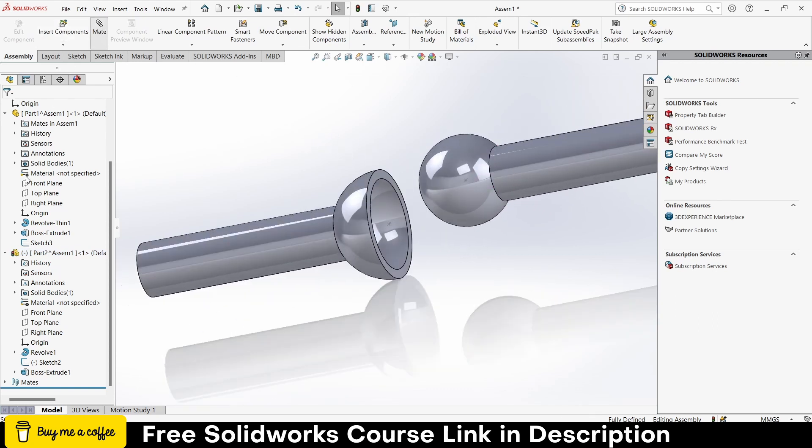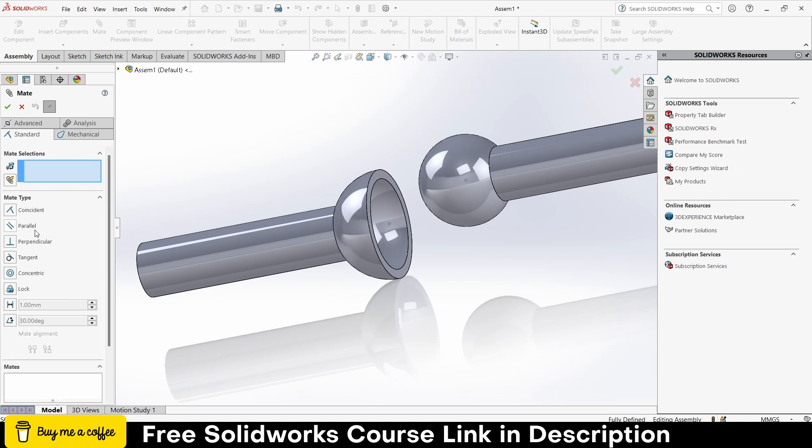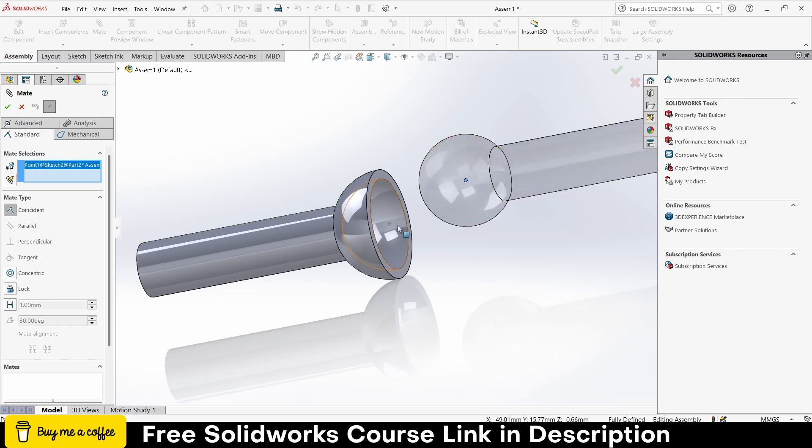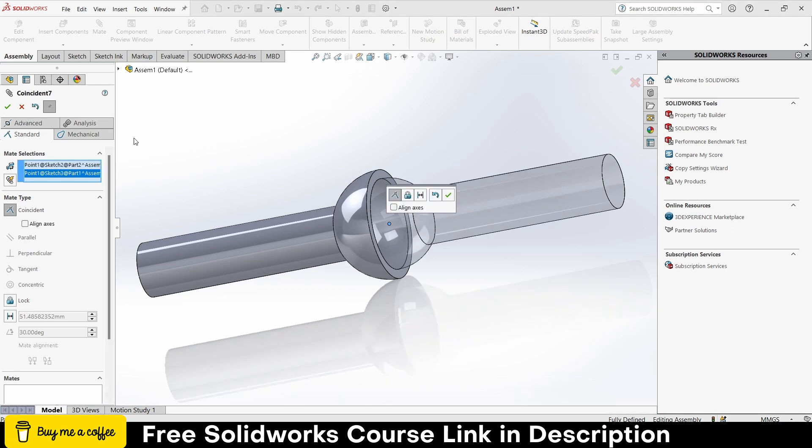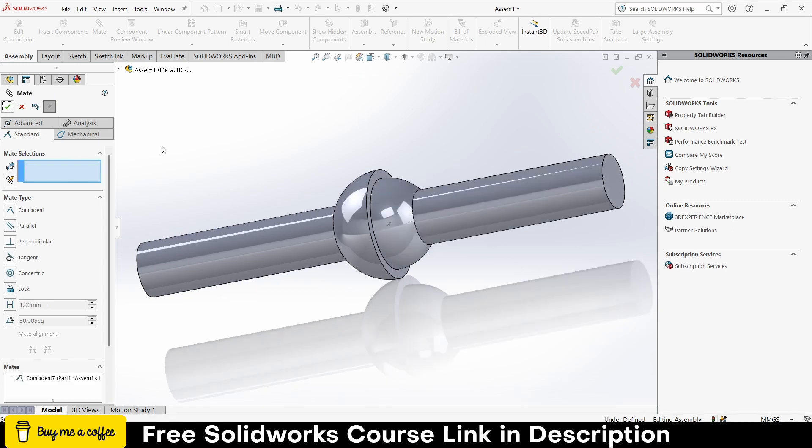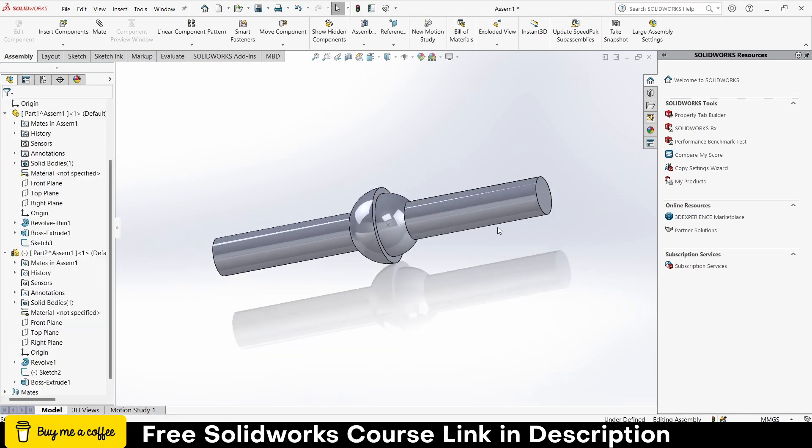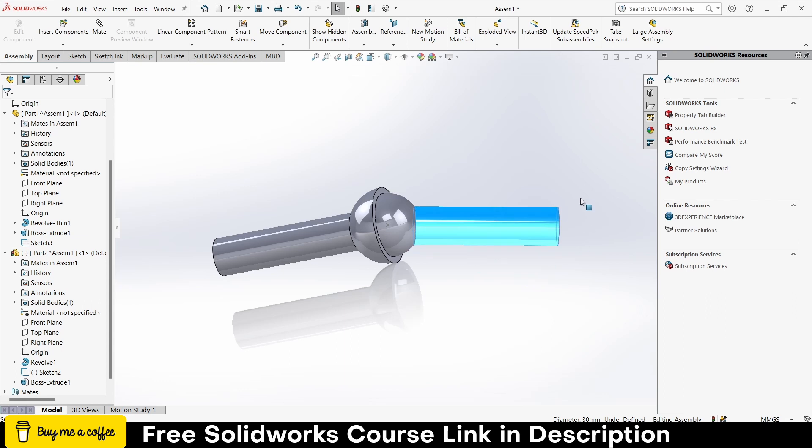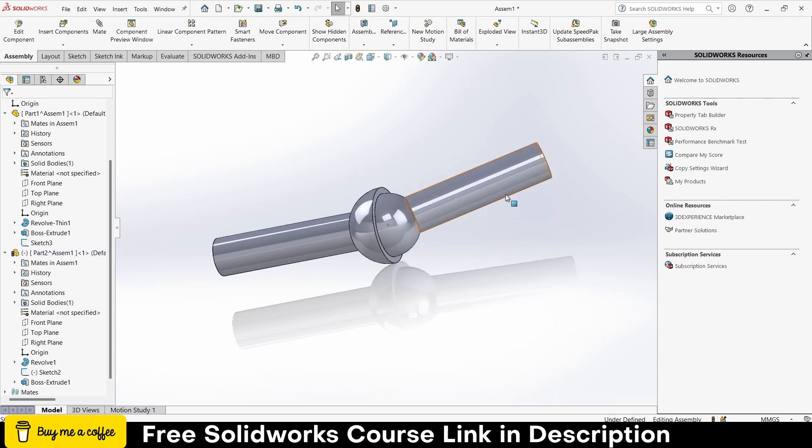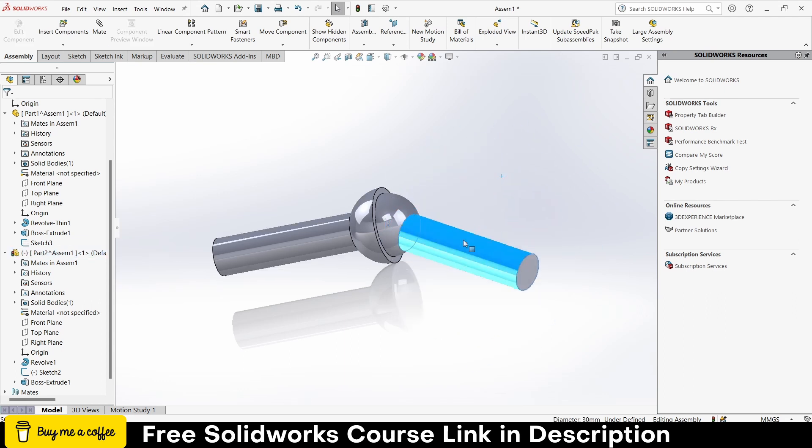Now how can you make it ball joint? So click on here. So some people might think that concentric joint will work, no we don't use that. So what I will do is click on coincident, select this point and this point. So this is the purpose of this joint points. So as you can see my ball joint is made.